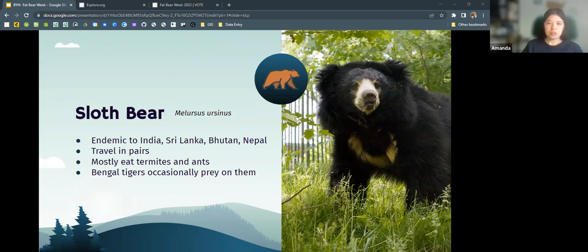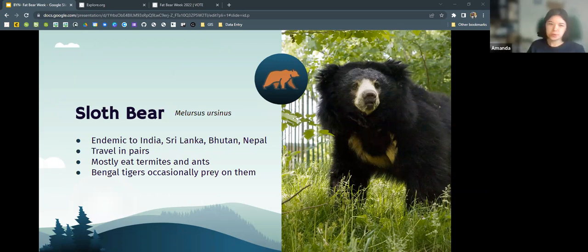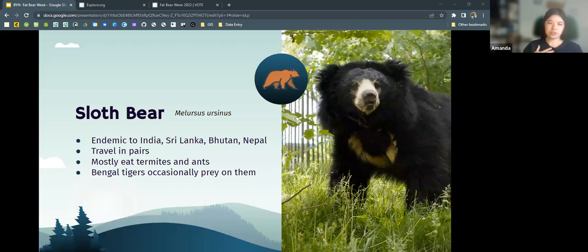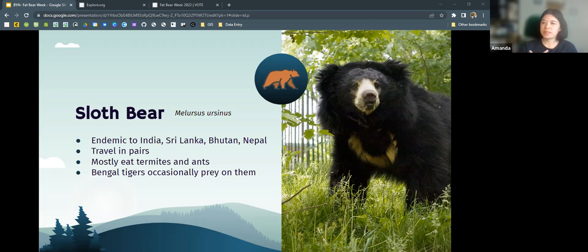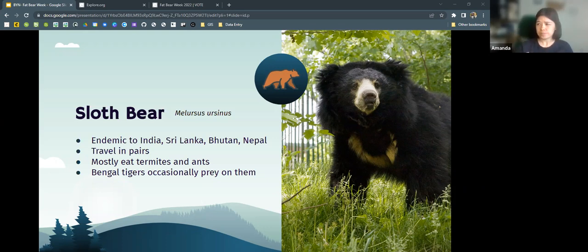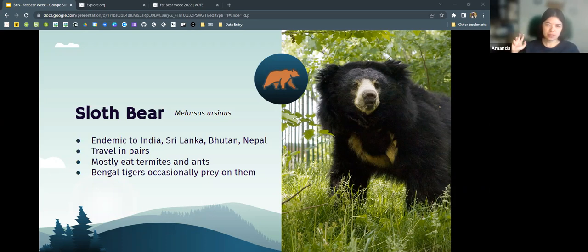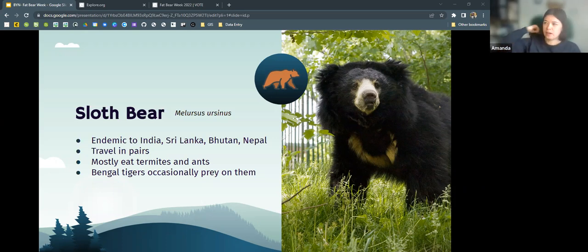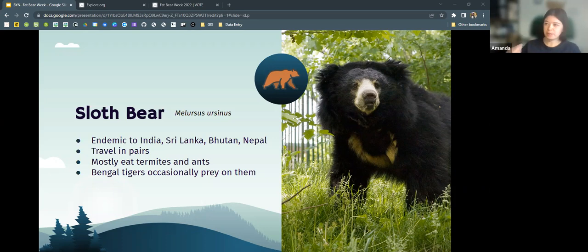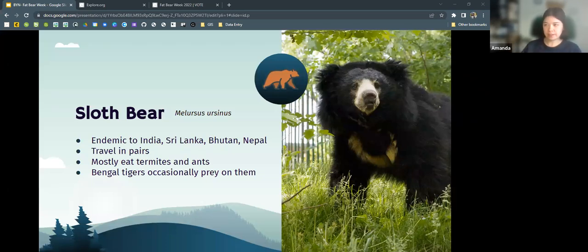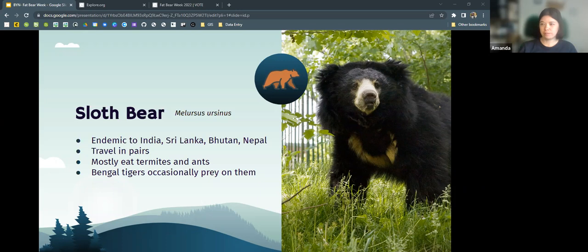Then we have sloth bears. Sloth bears are endemic to India, Sri Lanka, Bhutan, and Nepal. These bears typically travel in pairs and primarily eat termites and ants. They have long claws that are sickle-shaped that allows them to kind of dig into these termite mounds and ant nests and then their muzzle. They use their muzzle to suck it up. They also like to eat mangoes, jackfruit, honey. And these bears are occasionally preyed on by Bengal tigers. Not super common just because of their size though.